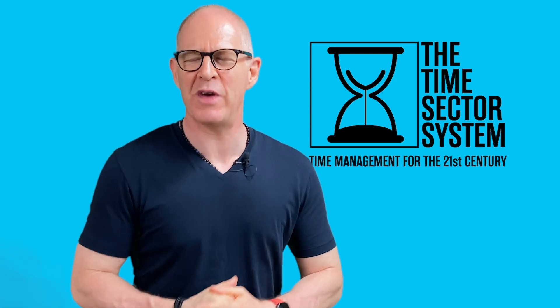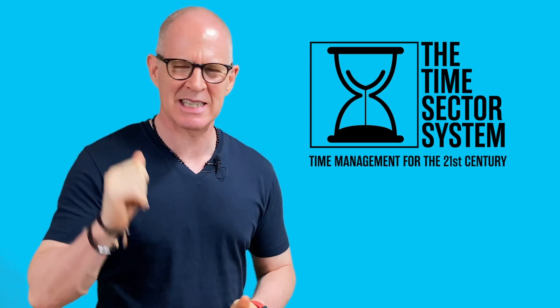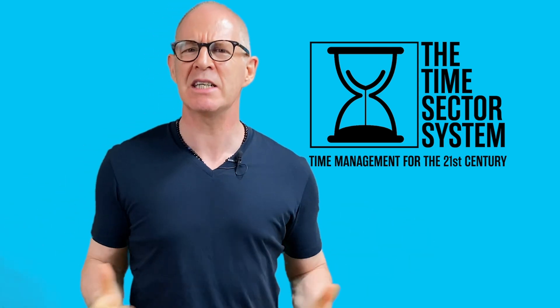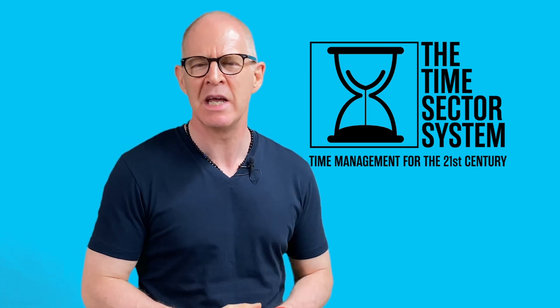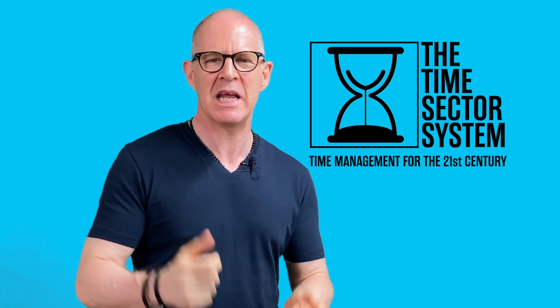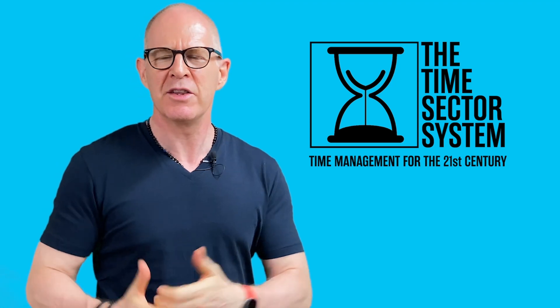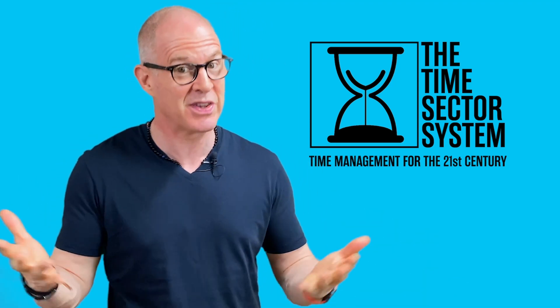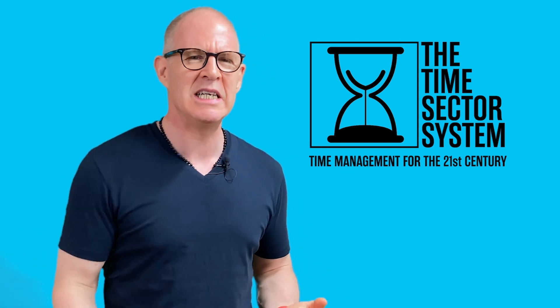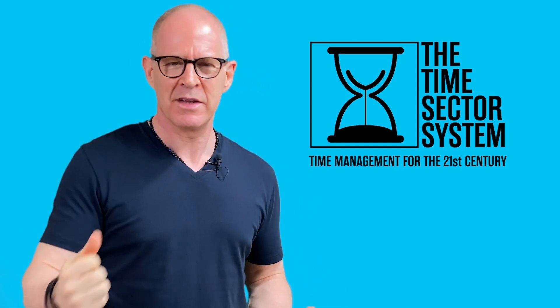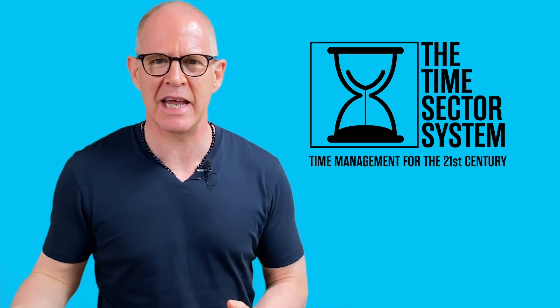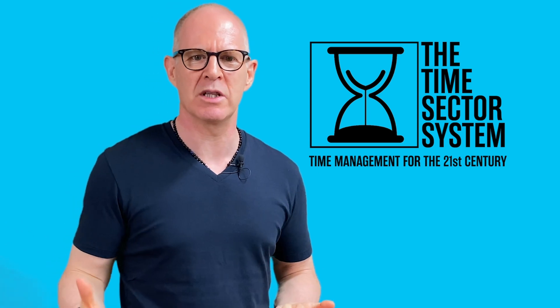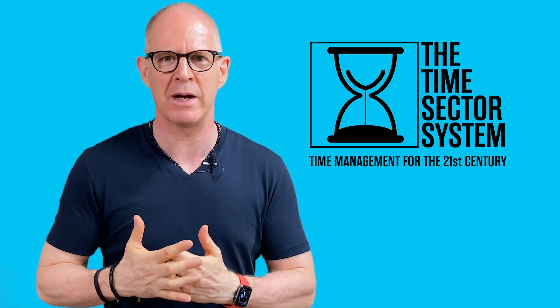Hello thank you very much for watching my videos. Now I have something exciting to tell you about. Recently I have developed a brand new time management system. It's a system designed to manage your time in the 21st century. The world has changed a lot over the last 20 years. In fact it's actually changed a lot this year.